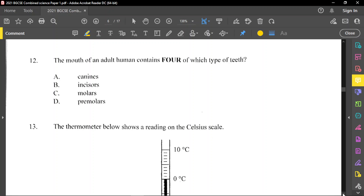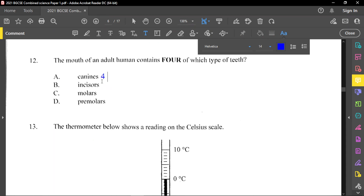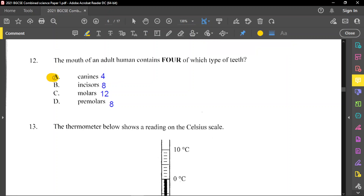Question number 12: the mouth of an adult human contains four of which type of teeth? We have four canines — two on top, two on the bottom. We have eight incisors, twelve molars, and eight premolars, for a total of 32 teeth. The one you have four of is the canines.